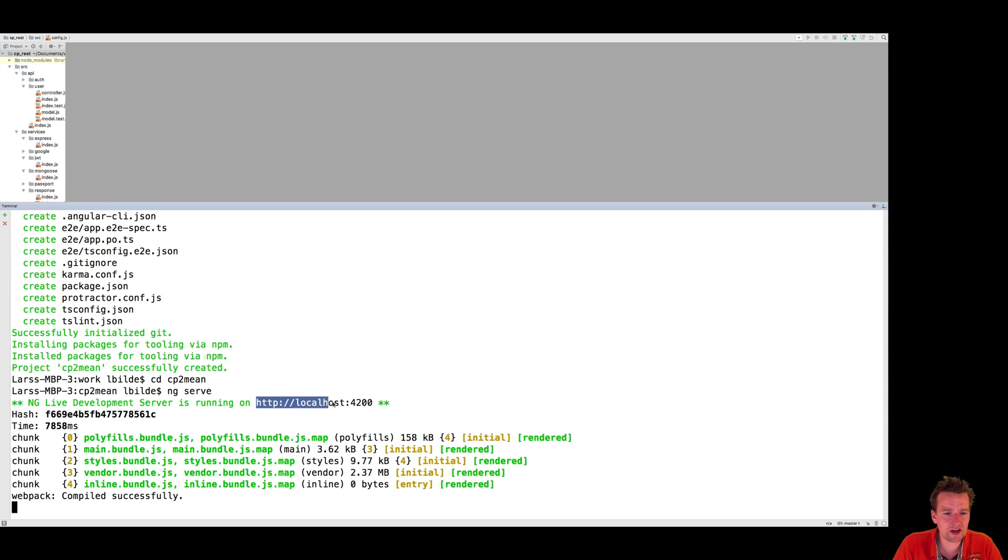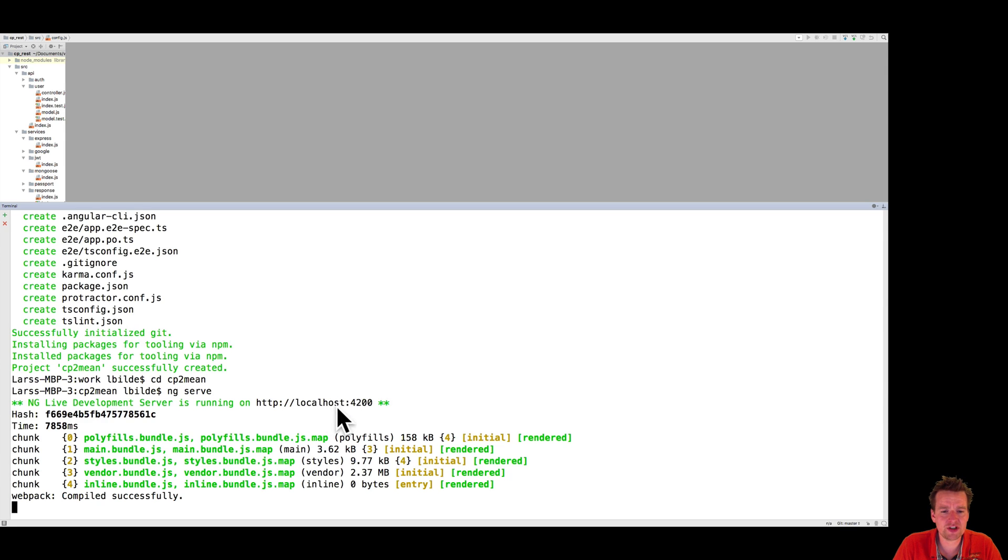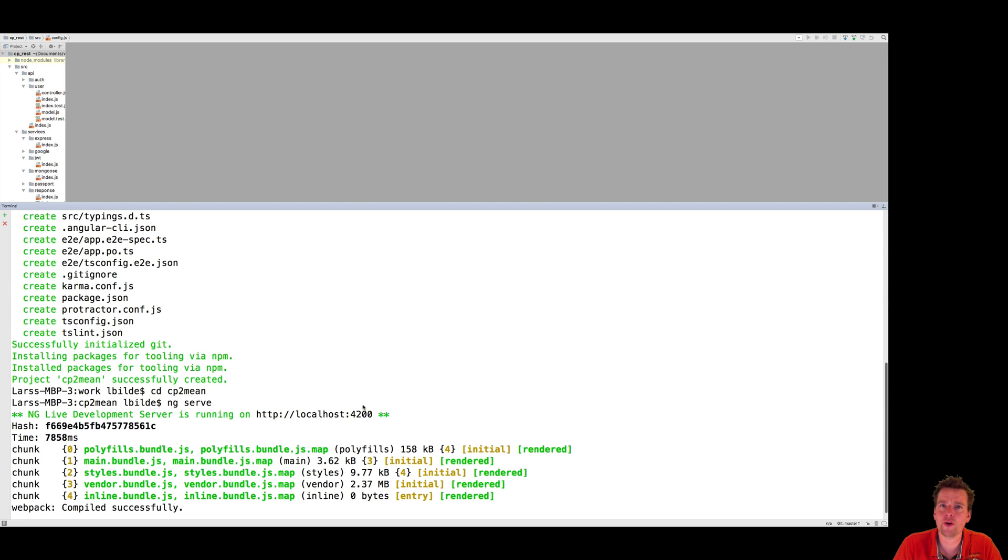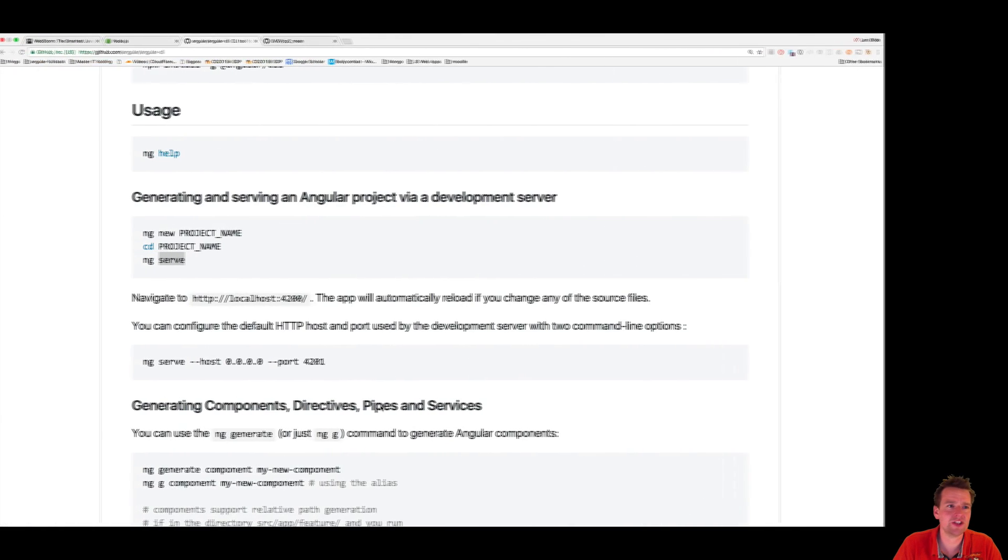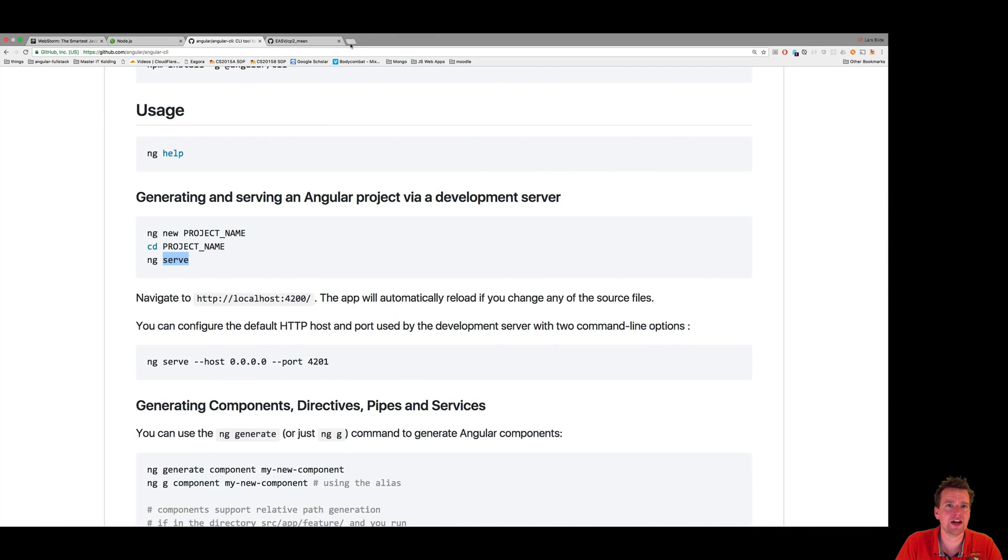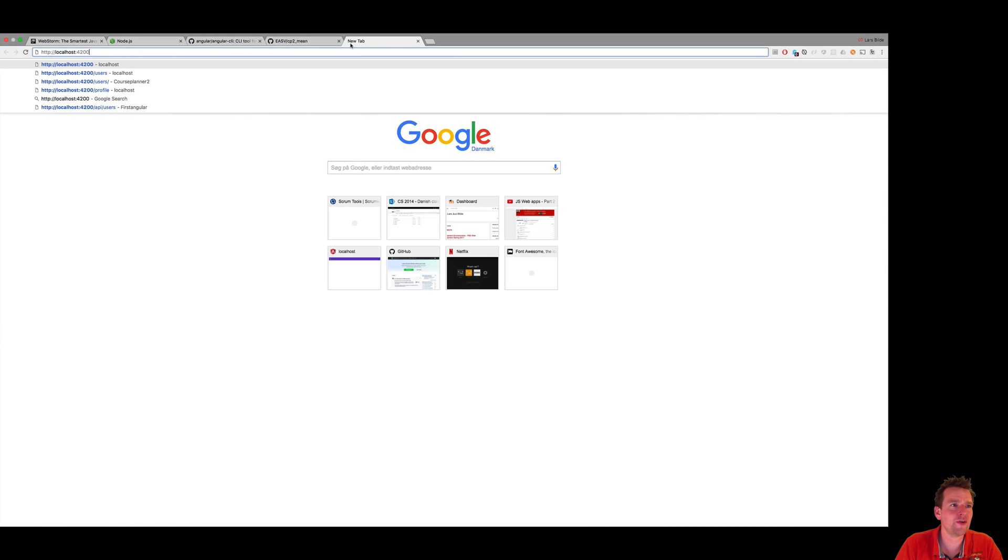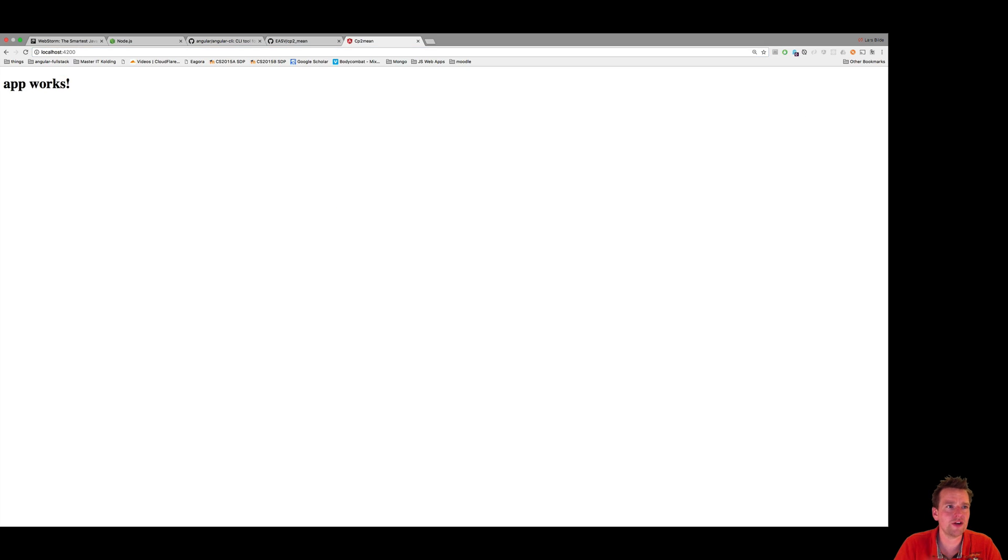Now, it should actually be running on localhost 4200. This actually just means that we're running on our local machine and we've just opened a port on 4200. There are other ports out there. This uses 4200 as default. Let's try and see what we actually got. So if I run in this localhost 4200, it says app works.